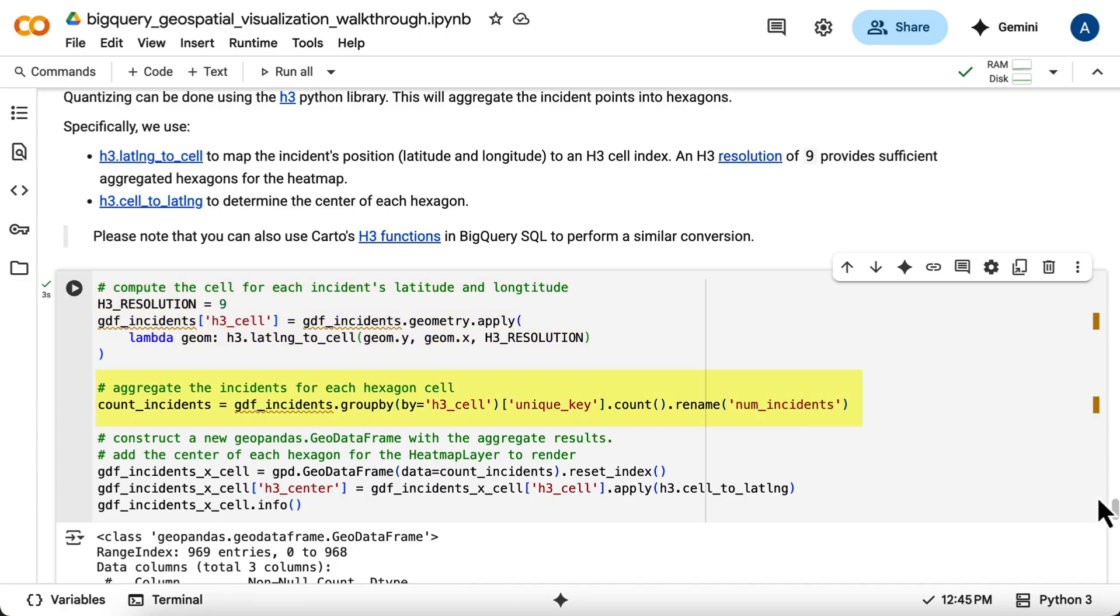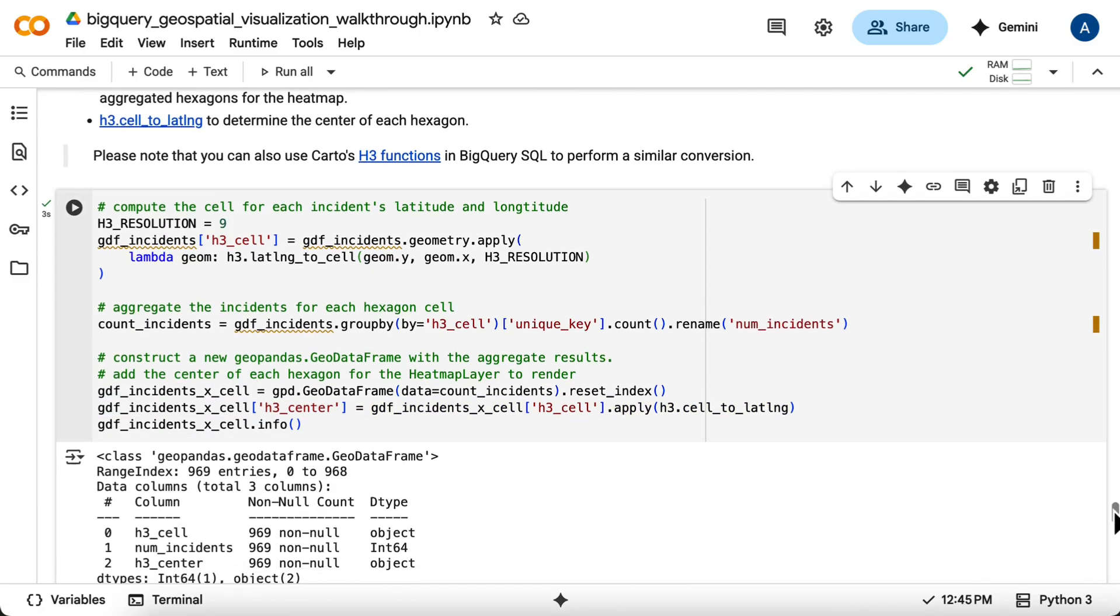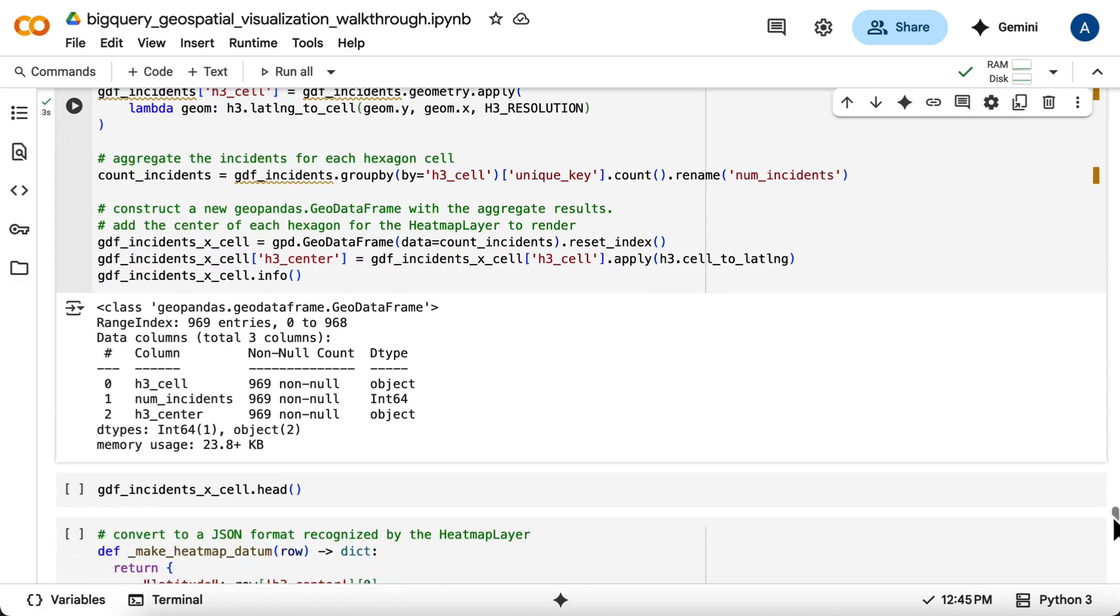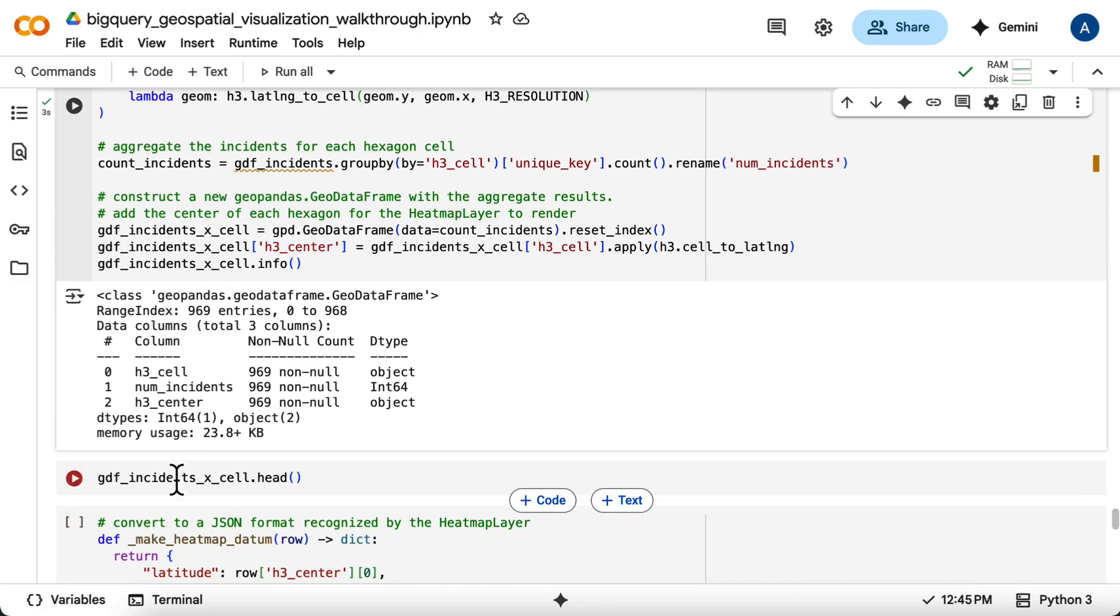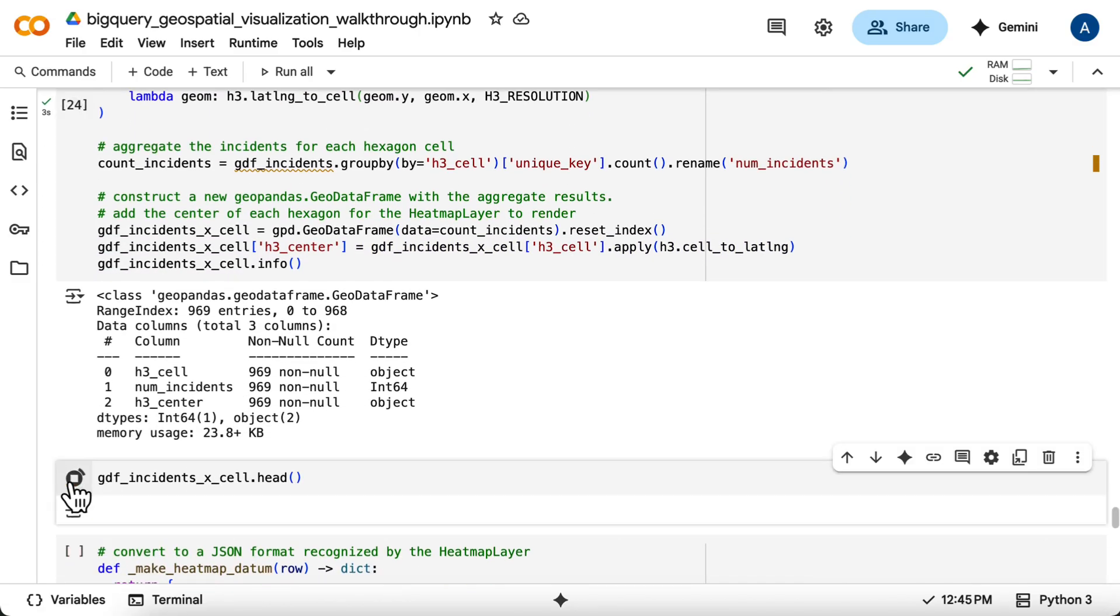You'll create a new geodata frame with these counts. For the heat map layer, you'll also need the center coordinates of each H3 cell, which you'll calculate using cell_to_lat_lng. You can view the first few rows of the resulting geodata frame.